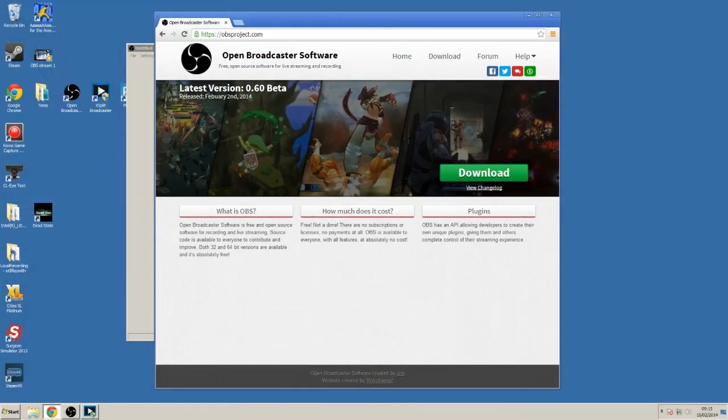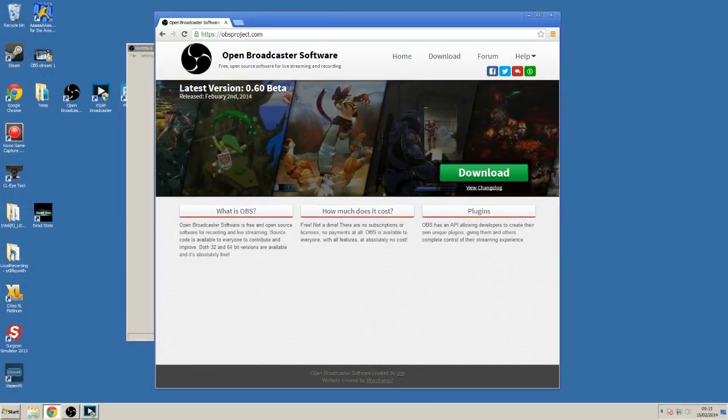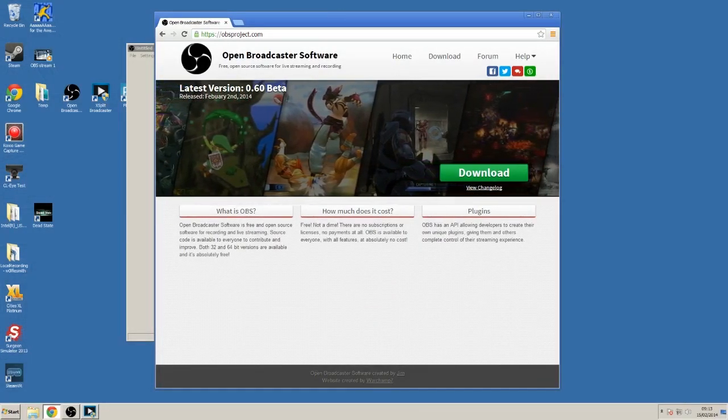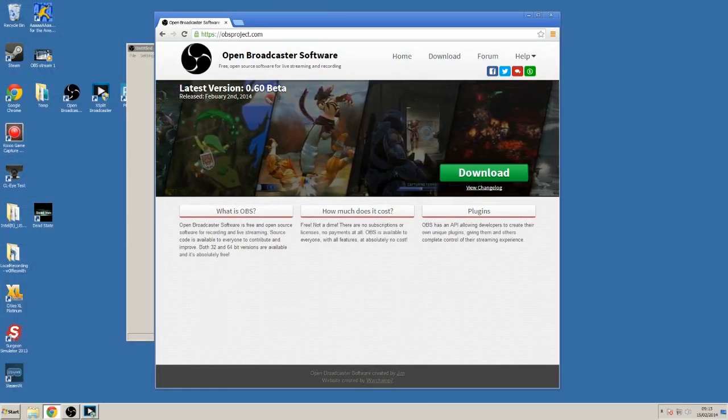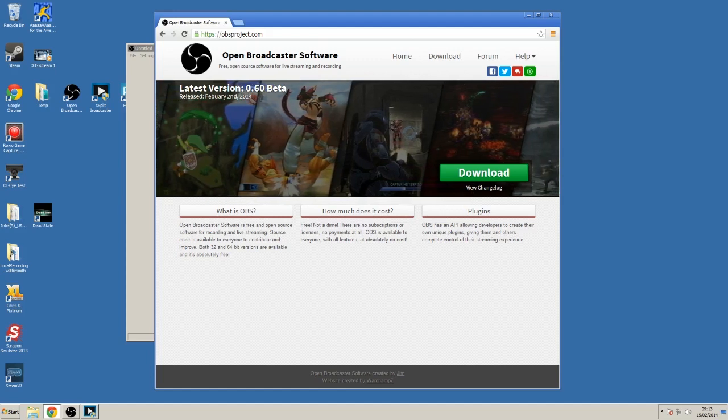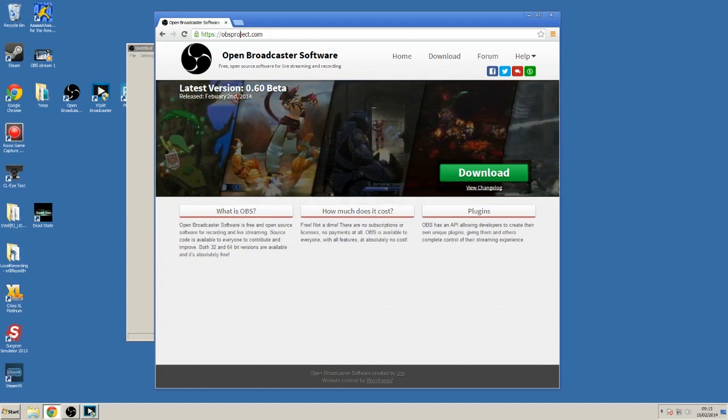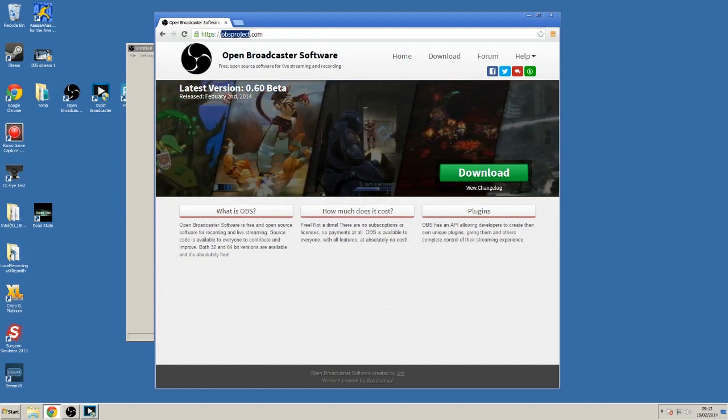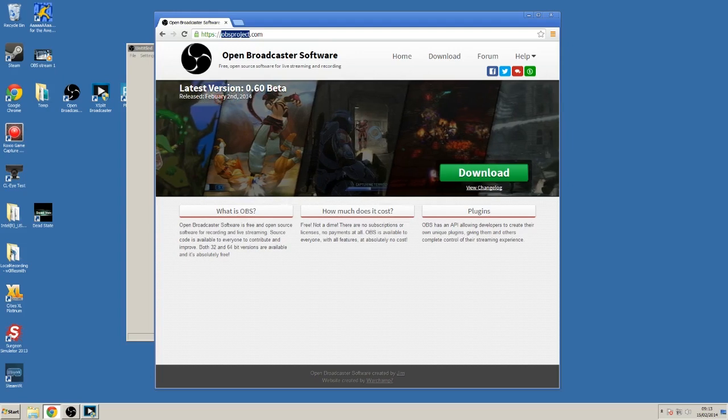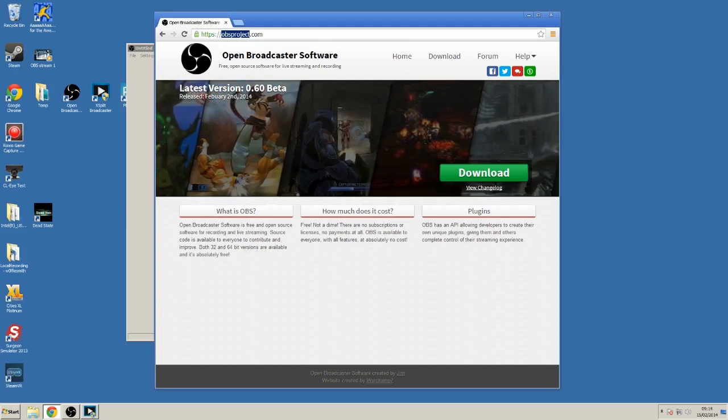Okay, so first up we have Open Broadcaster Software. Now OBS is free, open source and widely regarded as the best choice by PC gamers. You can get it yourself from OBSproject.com. That said, it's far from user-friendly.